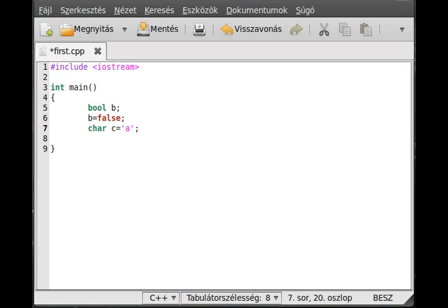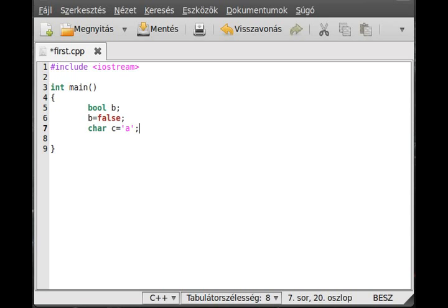Because if you don't, it would mean that you want c to be equal to the variable a. Since we don't have variable a, it will give an error of course. So put a simple quotation mark like that.